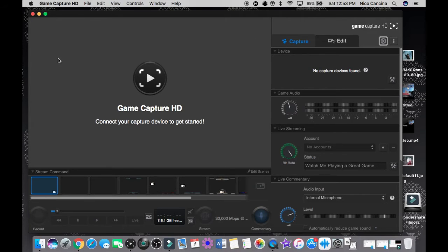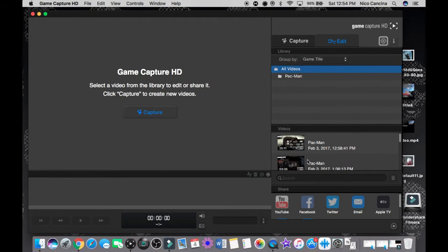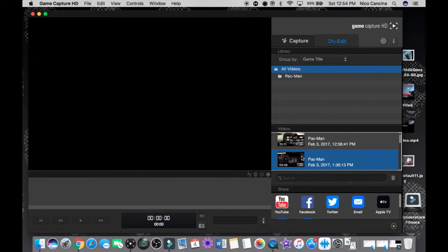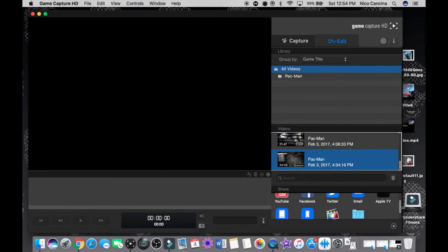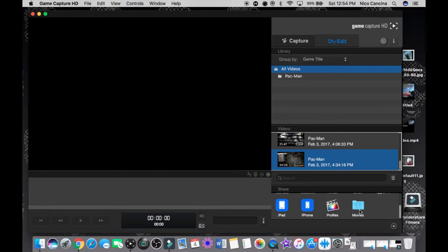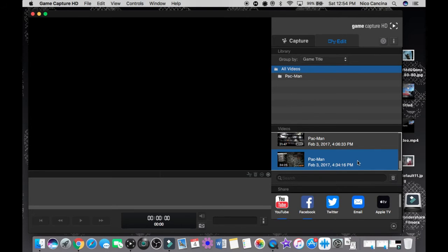That's basically the overview of the Capture tab. For the Edit tab, your videos go directly there. You can group them however you want. Under Share, you can send your video directly to YouTube, Facebook, Twitter, email, Apple TV, iPad, iPhone, or export it as a movie file. What I do is drag the footage into a separate editing software along with my webcam footage and edit everything together there.